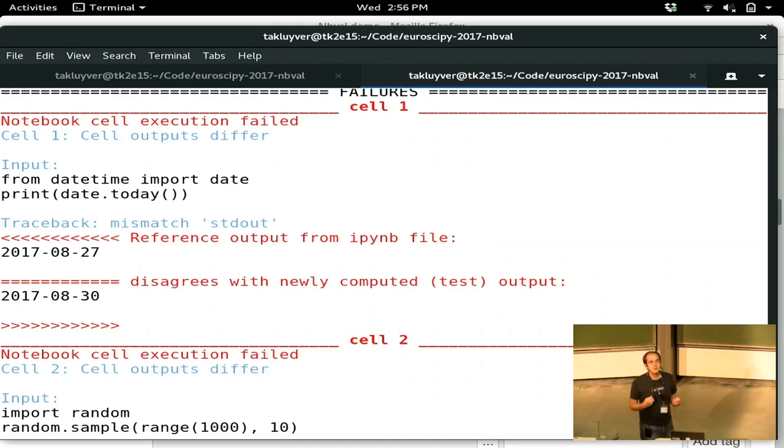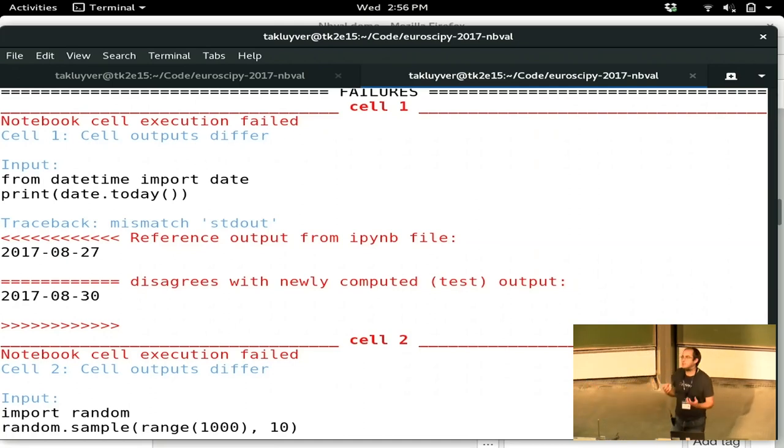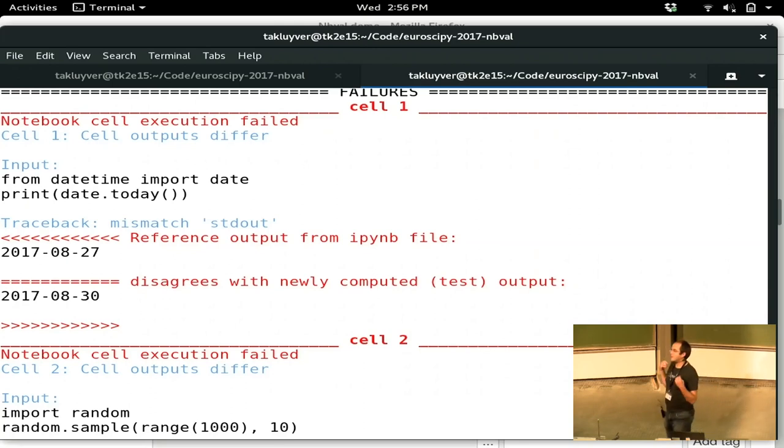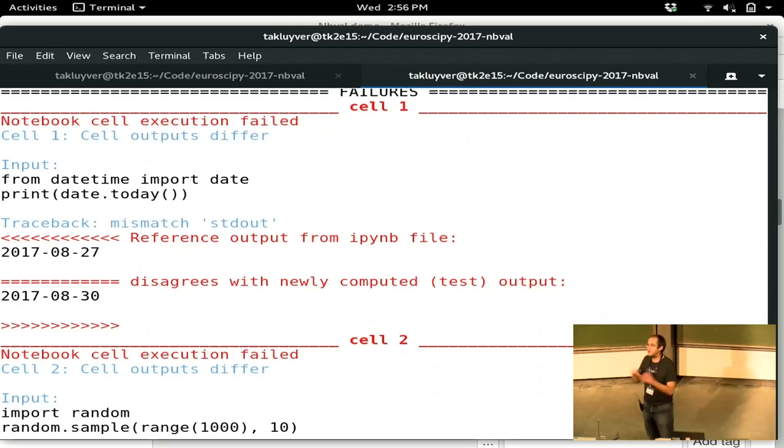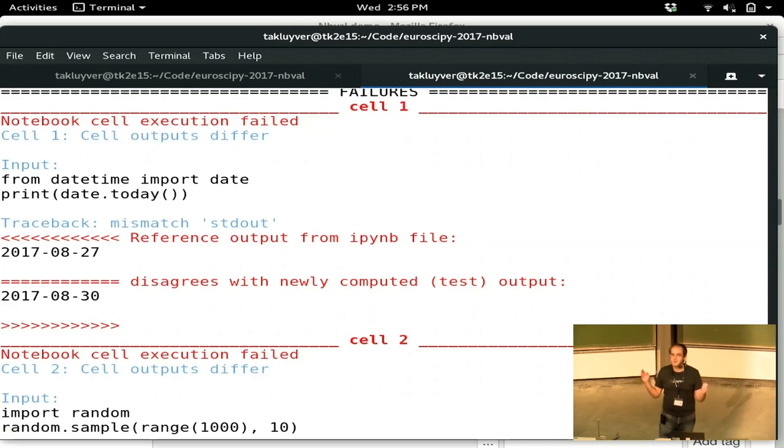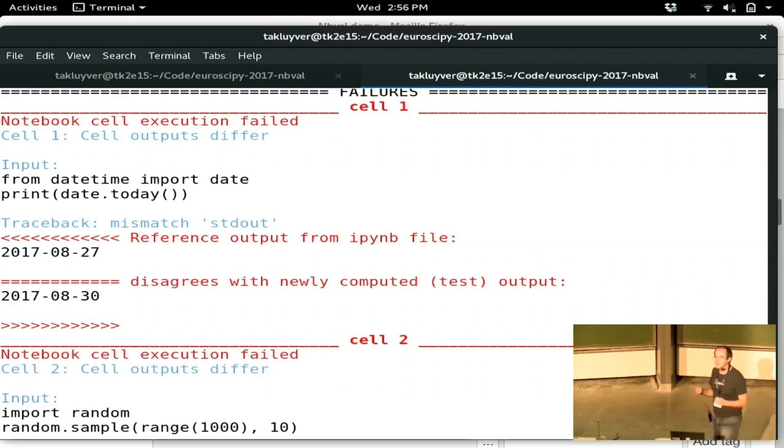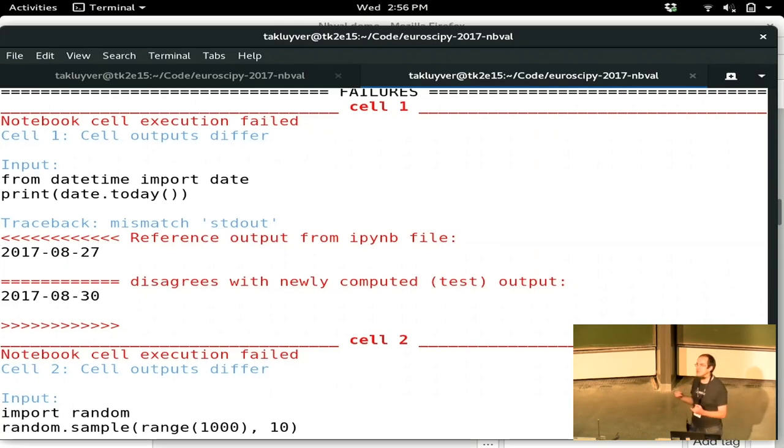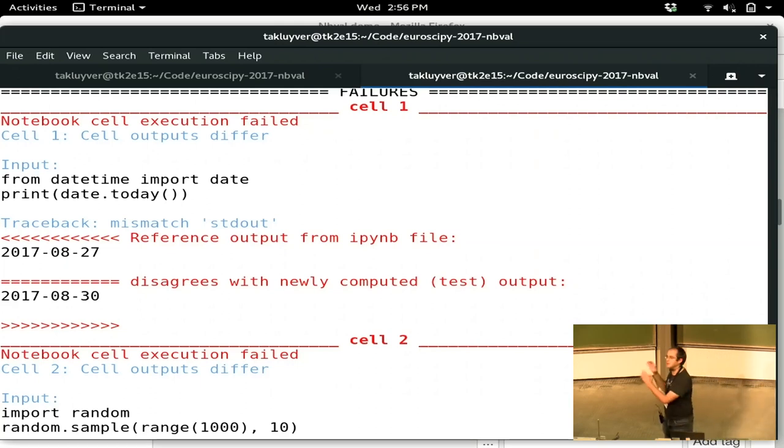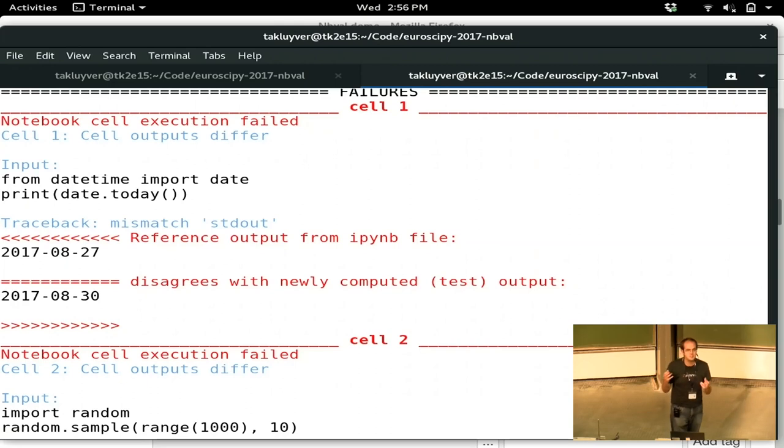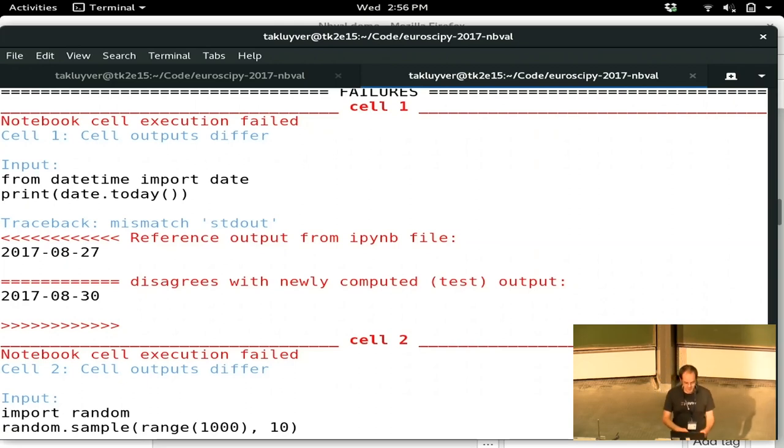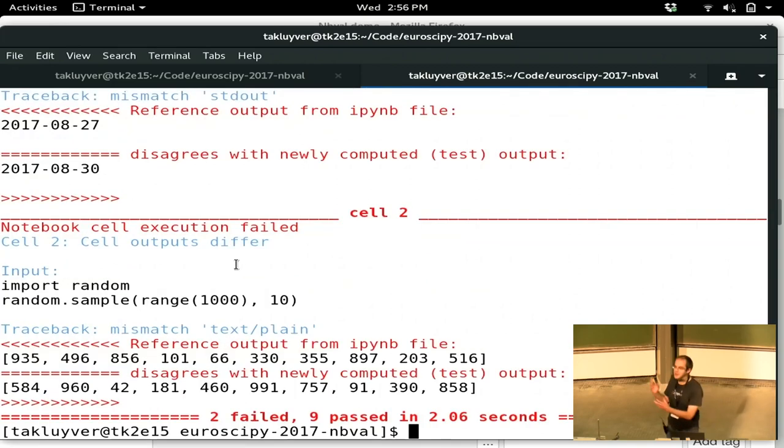When you're evaluating any kind of testing framework, everybody loves it when your tests are passing and the thing goes green. But that's not really when you need the power of a testing framework. The valuable things about a testing framework is how well it copes when stuff goes wrong and how much useful information it gives you to work out what the problem is. So hopefully we've done a fairly good job of that with this.